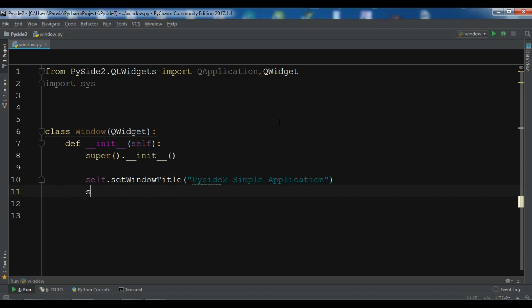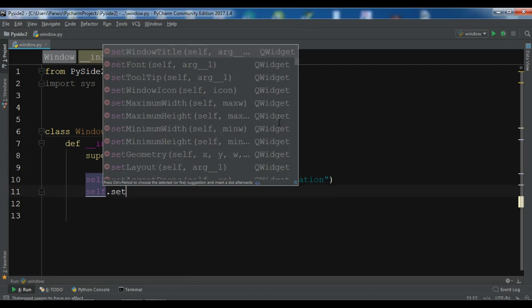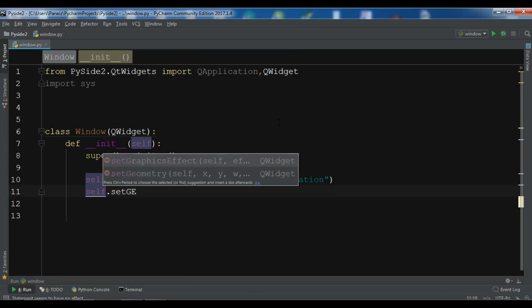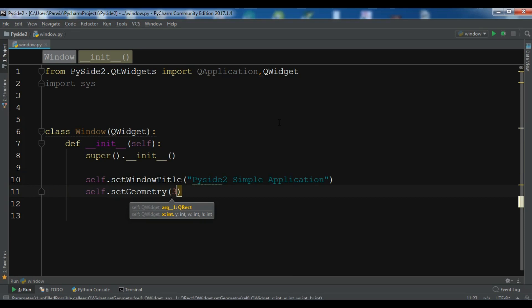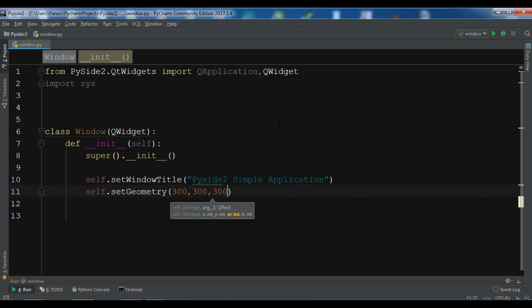And now I need to set the geometry. So setGeometry. The geometry is the X, Y position of the window and also the width and height of the window. So for the X and Y position, I want the window should be 300 and 300. For the width and height also I want 300 and 300.